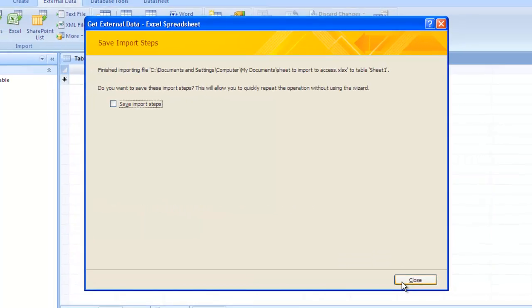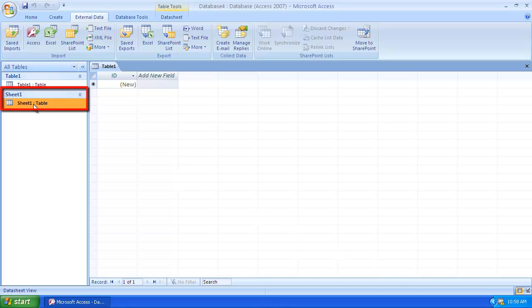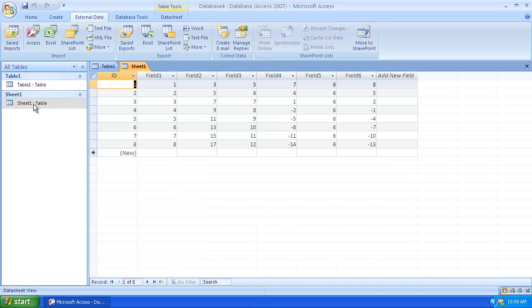This is essentially how to copy an Excel sheet into Access. To view the imported data, you need to navigate to Sheet 1 in the left-hand menu, as this is where you will find the imported data.